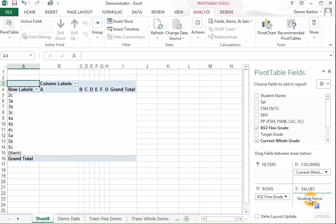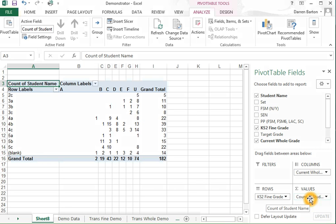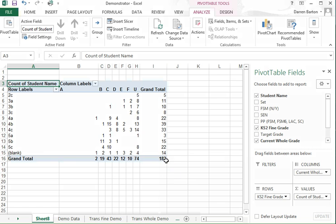I'm going to drop that on the sigma values. You can see immediately I've got a very rough transition matrix.